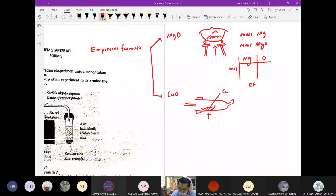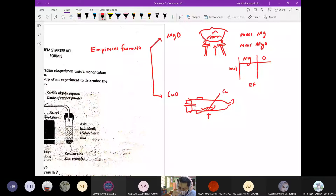Eksperimen kedua ni, kita masukkan hydrogen gas. Jadi kita panaskan. Hydrogen gas bertindak balas dengan copper oxide. Dia akan menggunakan hydrogen gas untuk reduce copper oxide.